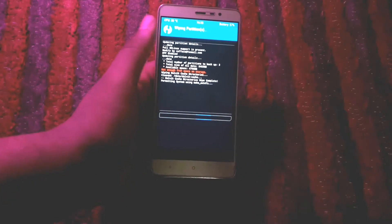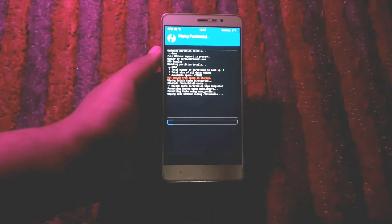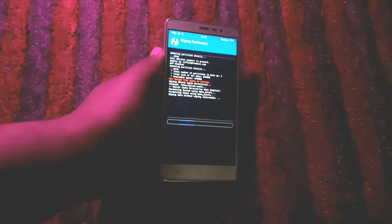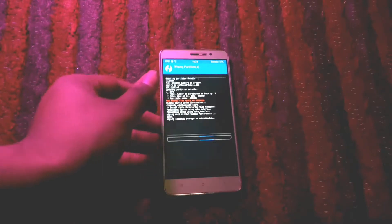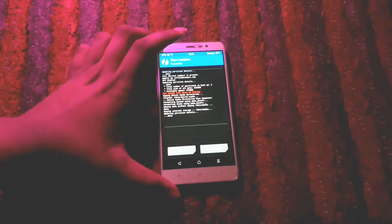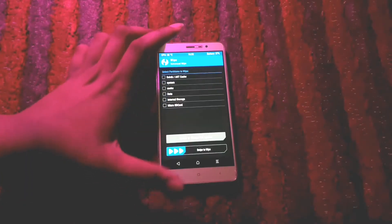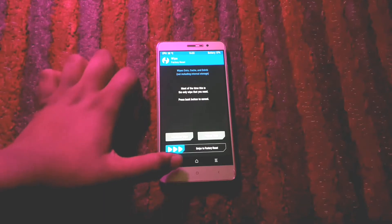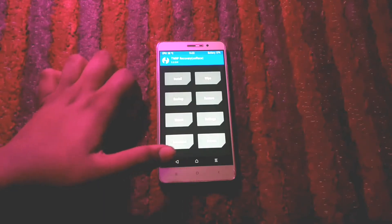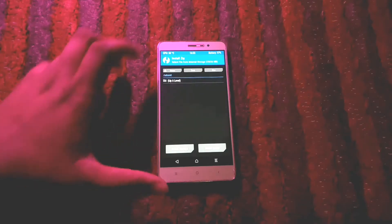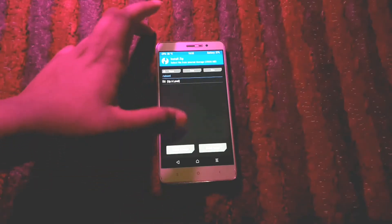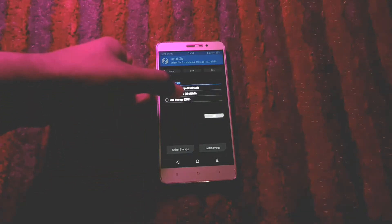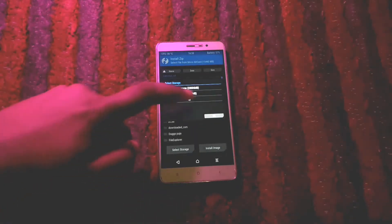Before starting the process, back up every piece of data on your phone as all of your data will be erased in this process, so keep that in mind. Now, hold down the volume up and power button to enter TWRP. Go to Wipe, select Advanced Wipe, select everything apart from the microSD card, and then swipe to confirm.